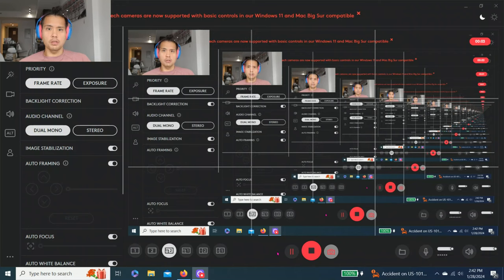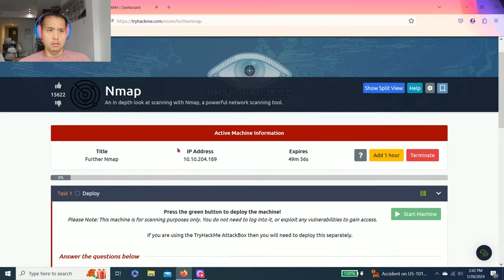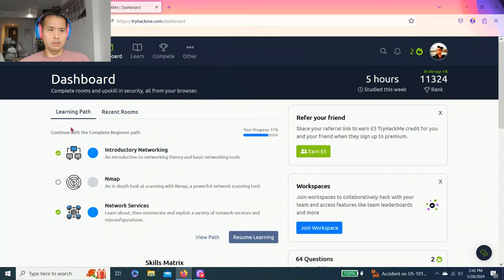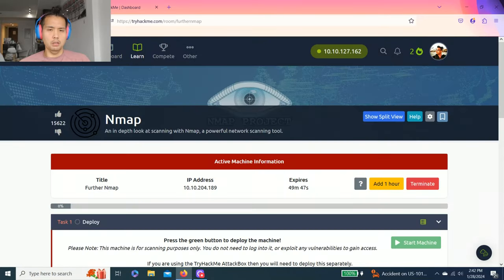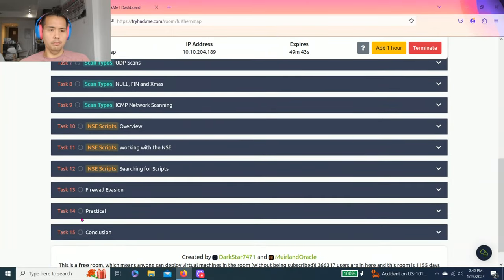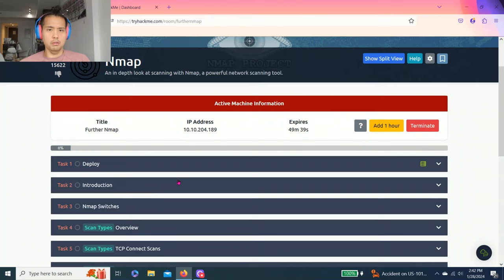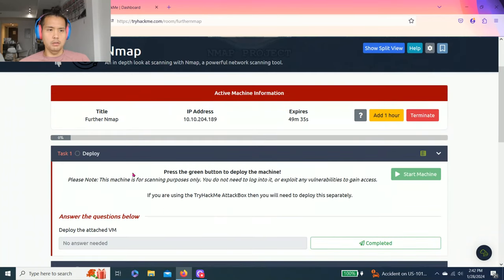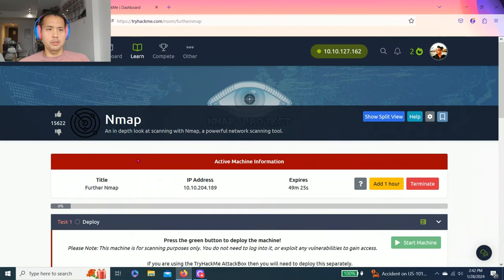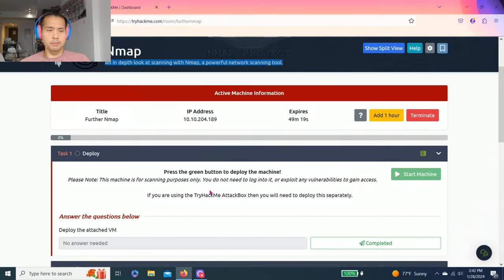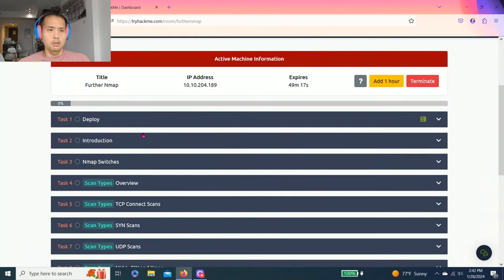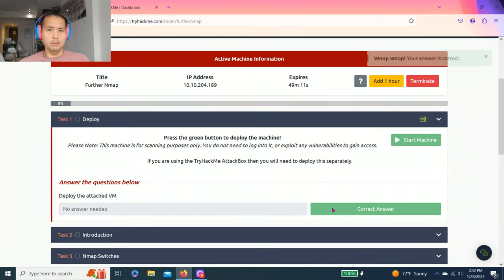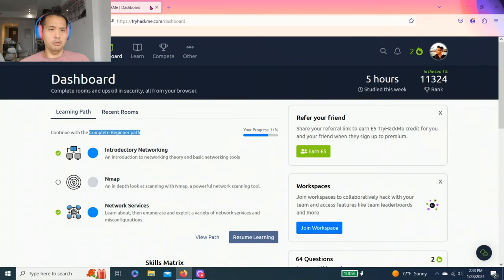Hey guys, welcome to my channel. Today is Sunday for this recording, so we're going to do Nmap, still part of the beginner complete learning path. I think I'm going to do nine tasks out of 15 to make it a two-part series. Let's get right into it. I'm going to show you how to answer each task. Read through every task to get full understanding. Task one, deploy the attached VM.